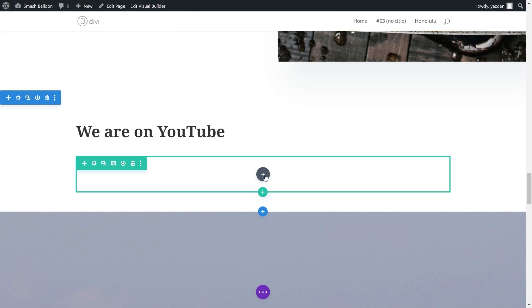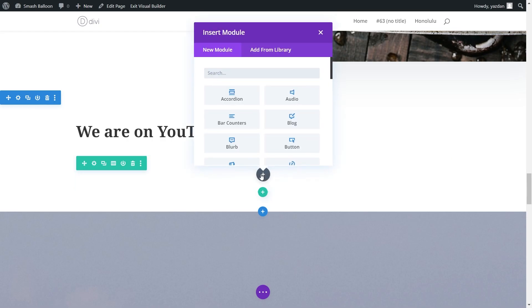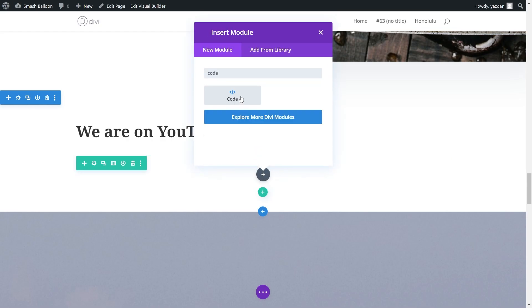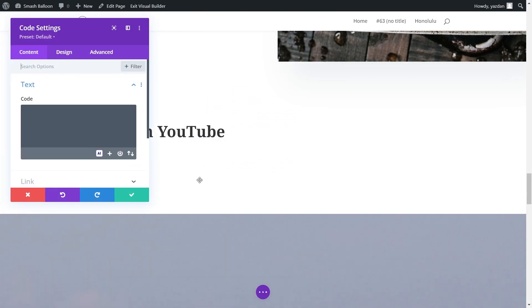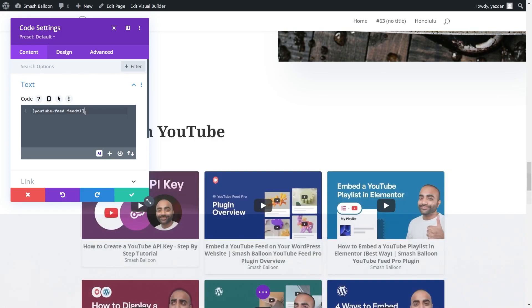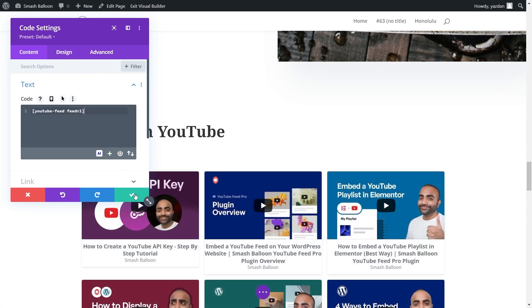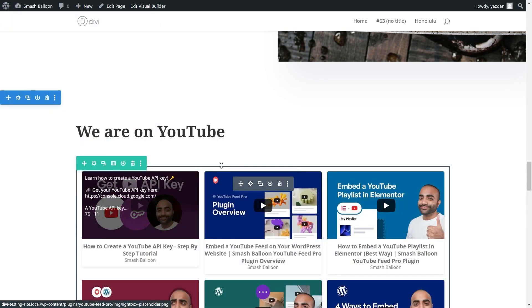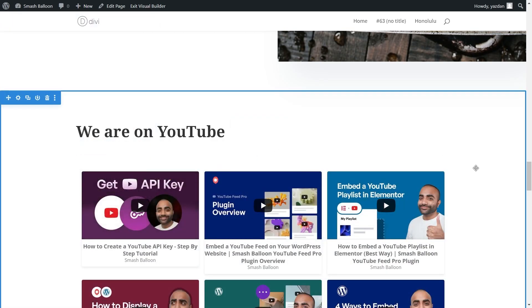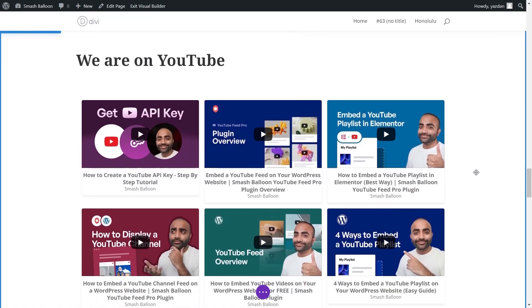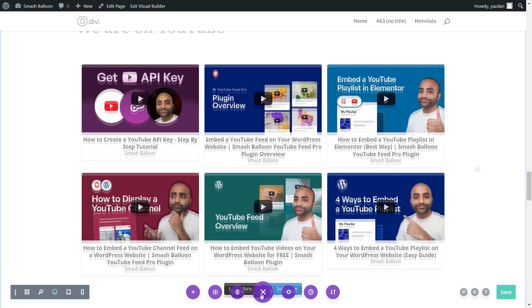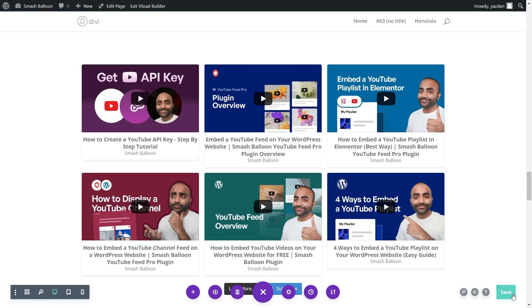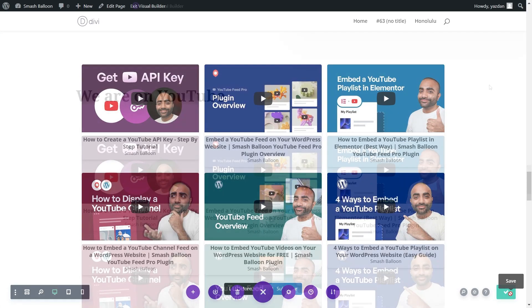And now inside Divi Builder, click on the plus icon here and search for the code module. It's this one here. If I click on it, that will add the code module into my page. And on the left hand side, I can paste the shortcode that I copied earlier like this. And after I click on the green button here, you'll notice a live preview of your new YouTube playlist feed inside your Divi webpage.